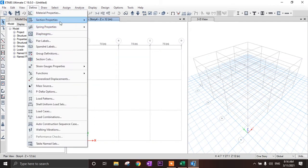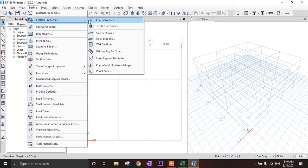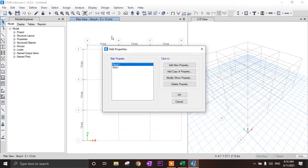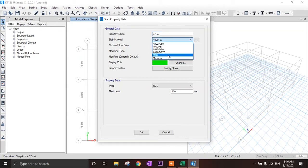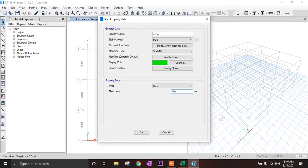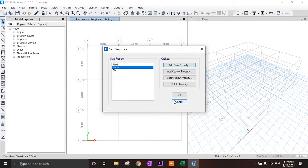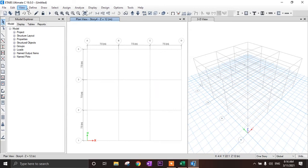Now we have to define the slab. Go to section properties, then slab section. Add new properties. Define the slab with thickness of 150 mm and material M20. Click OK.